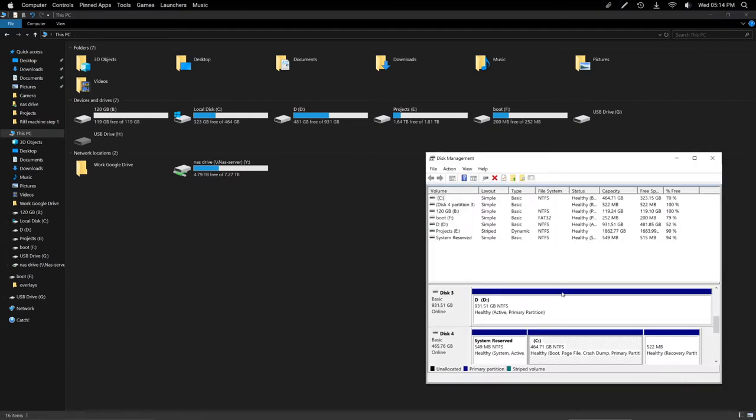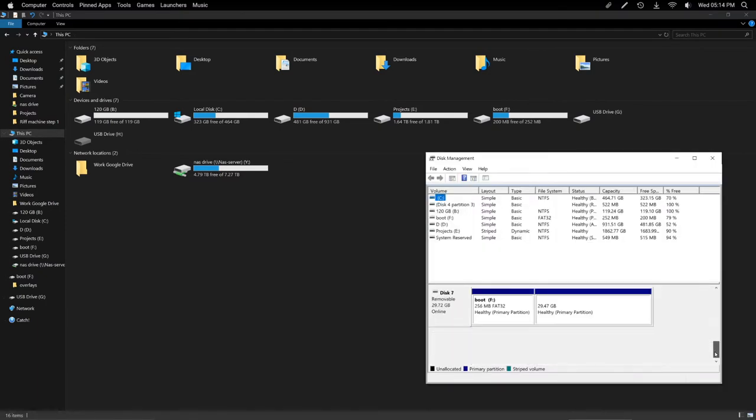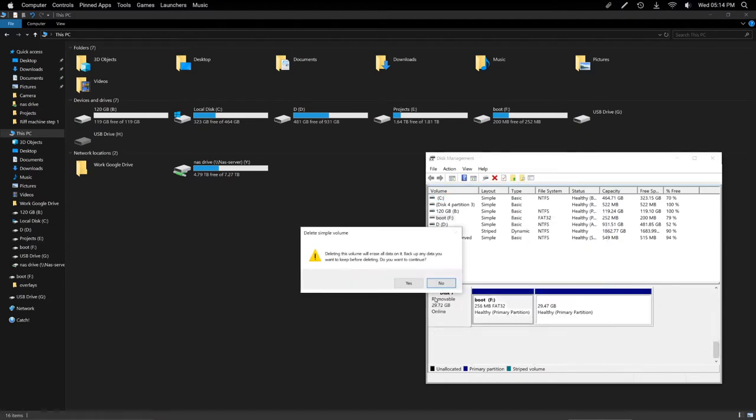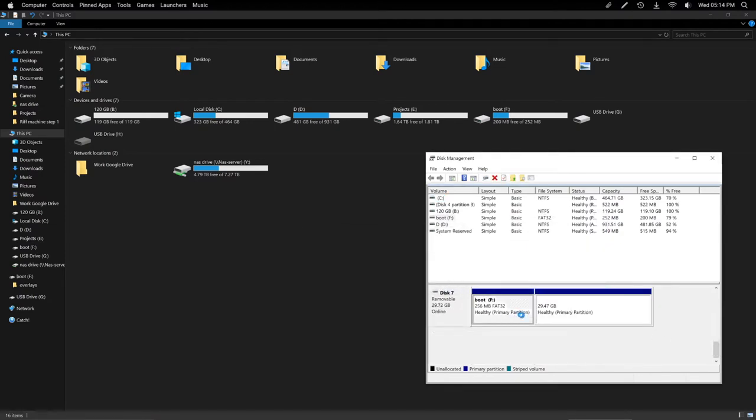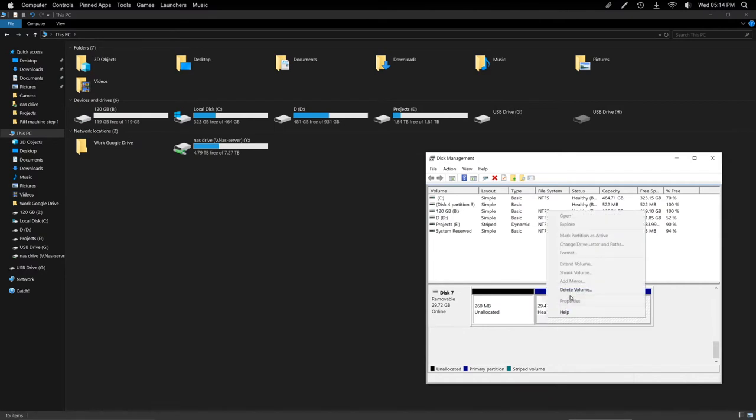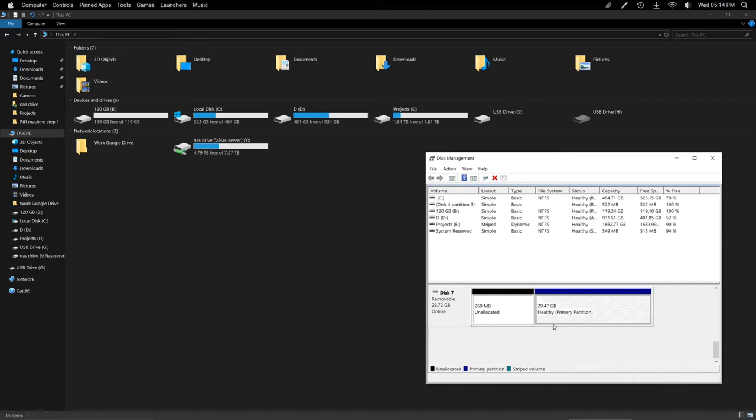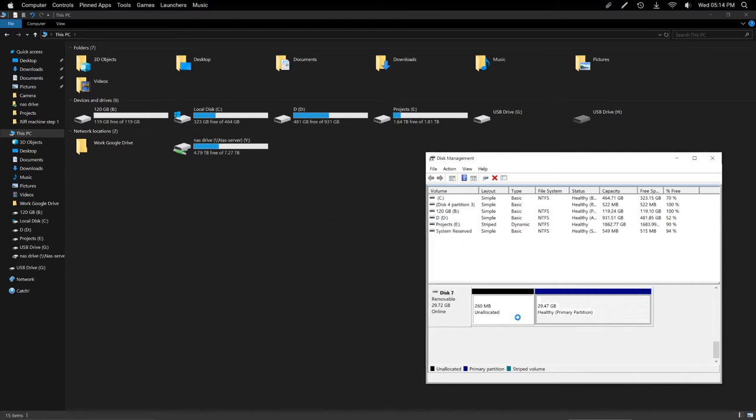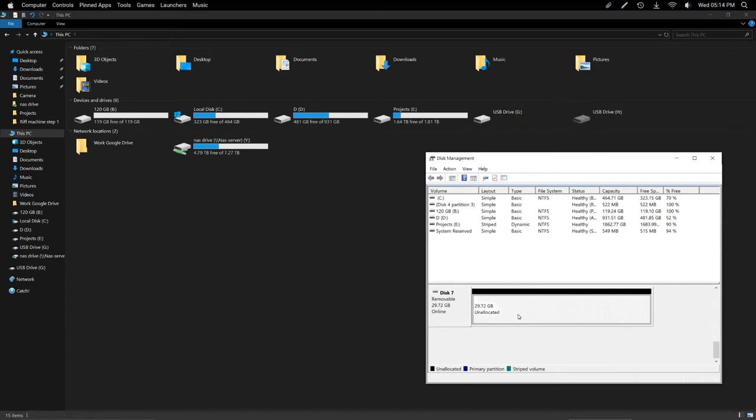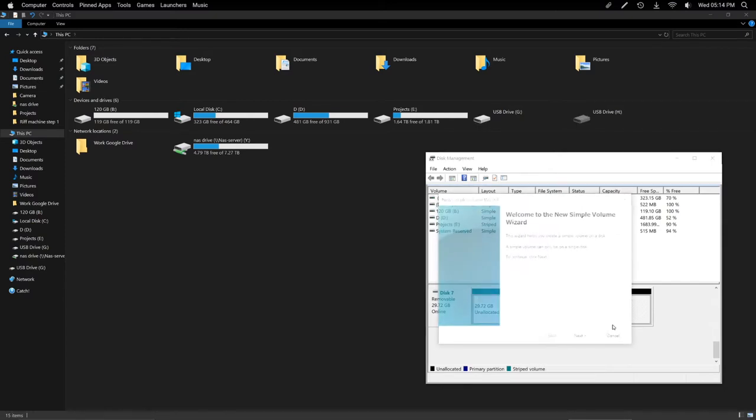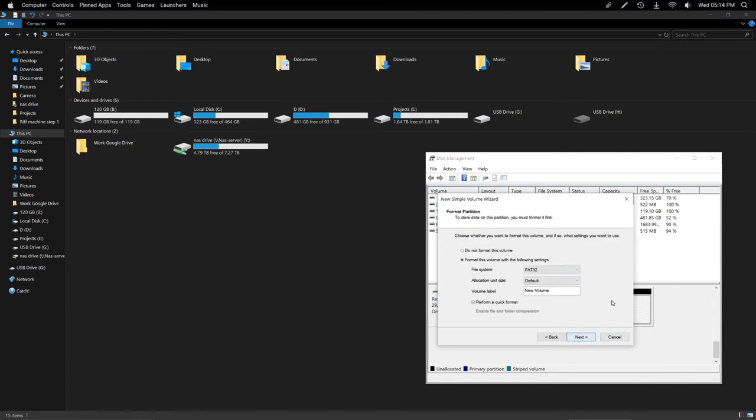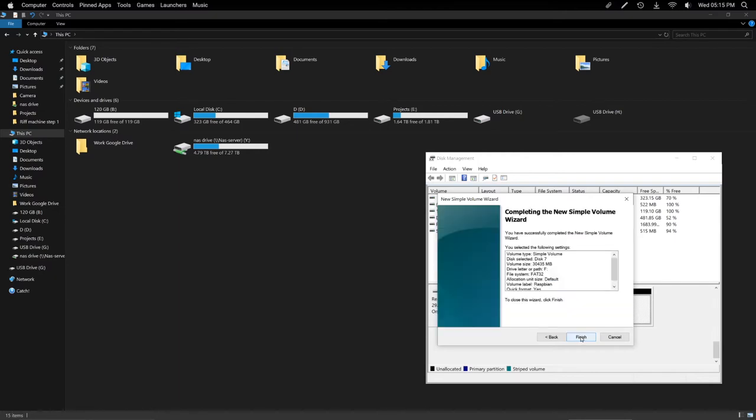We're going to go to Disk Management. Delete, yes. Delete. Alright, and then we're going to make a new Simple Volume. That's fine, that's fine. We're going to make sure it's Fat32. And we're going to name this Rasp. There we go.